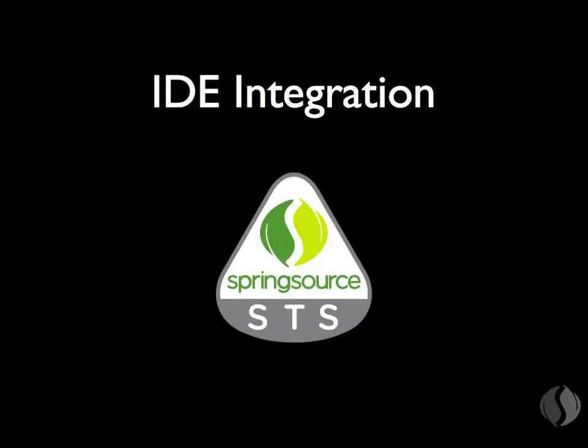Insight integrates with STS, the Spring Source tool suite. STS is an integrated development environment. With its Spring Insight support, it couldn't be easier to find and fix problems.